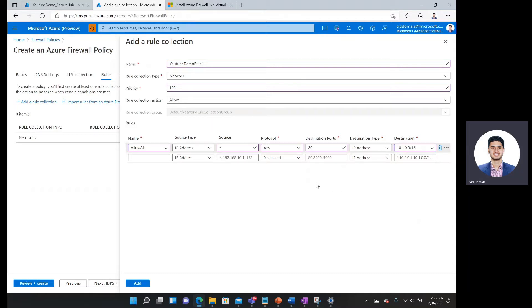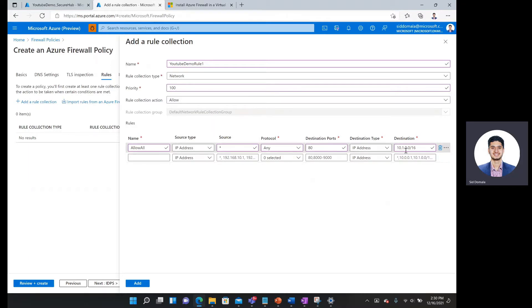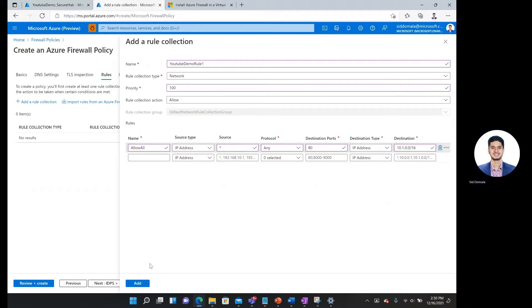Here you can see if you want to allow any source IP address, you can put the asterisk as our wildcard. You can specify a port. You can specify the destination type. And you can also specify specific IP addresses or CIDR ranges. And here I'll say add.